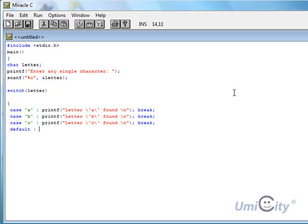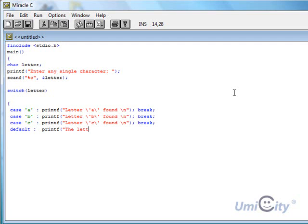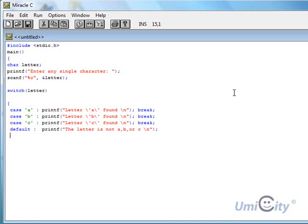Default is like writing else. Remember in a previous example I used the else at the end and I said look, none of the conditions were met. The default is exactly the same. So here it would just say printf, and we say the letter is not A, B, or C. And we start a new line just to end everything. That's the switch program.